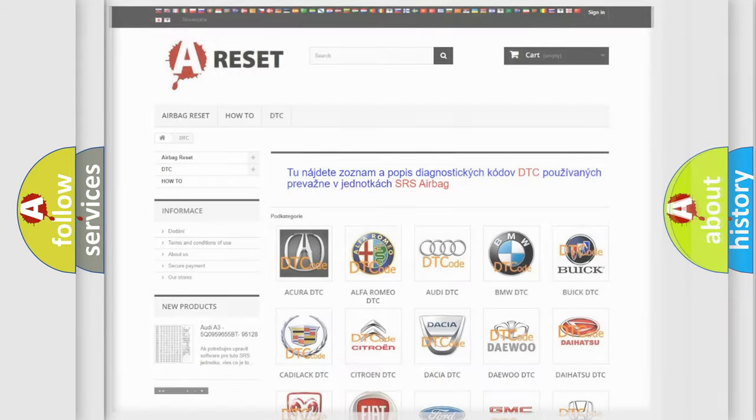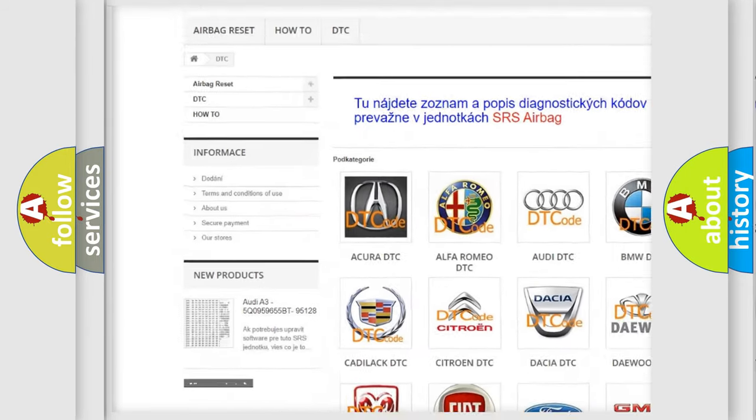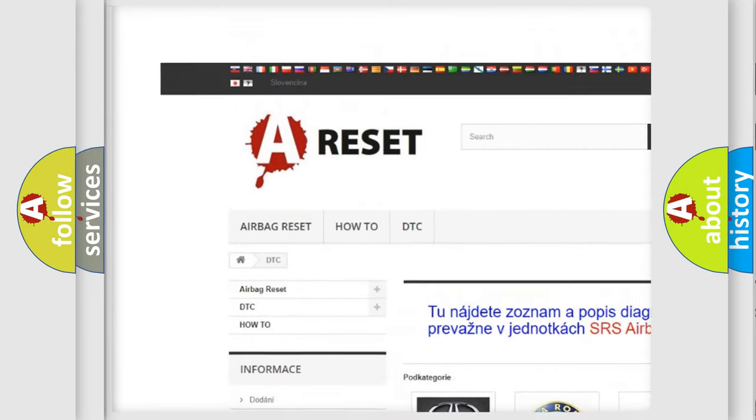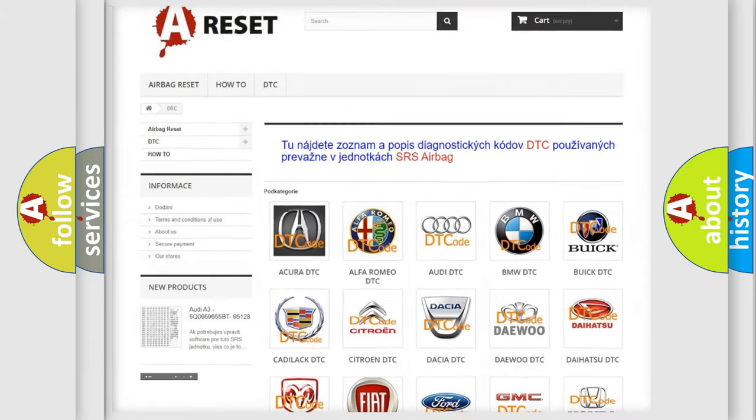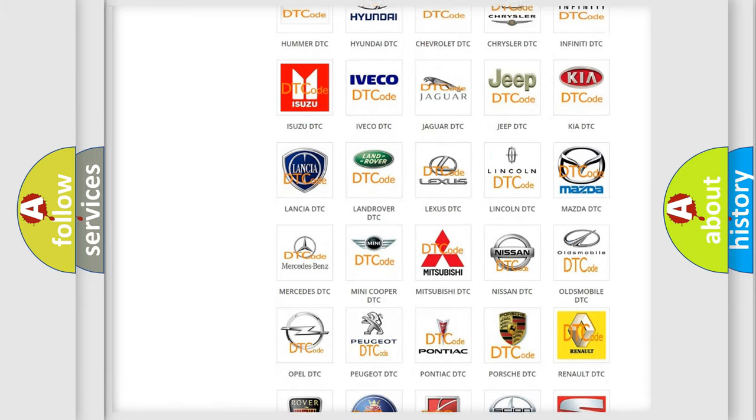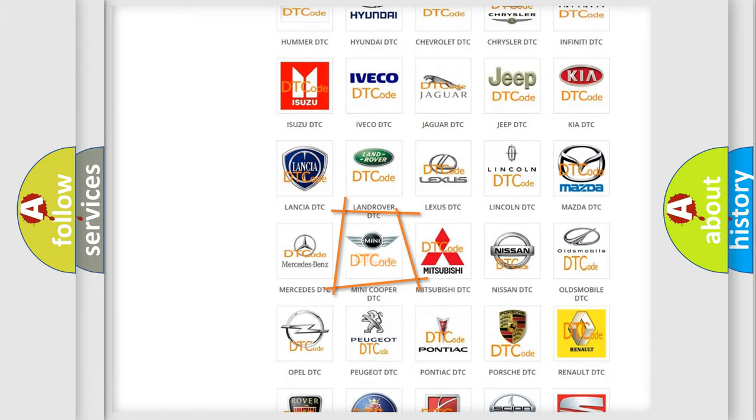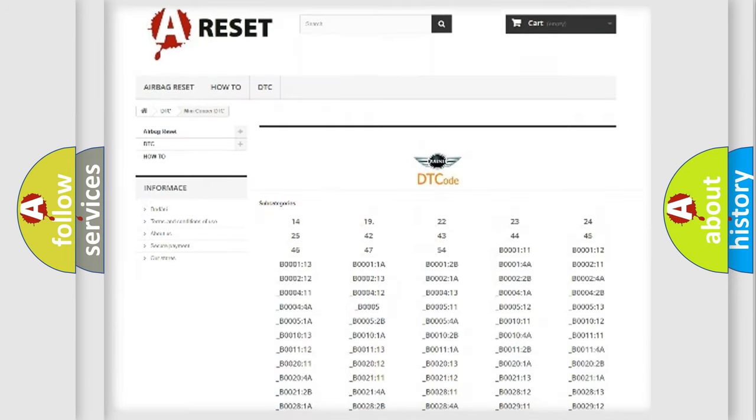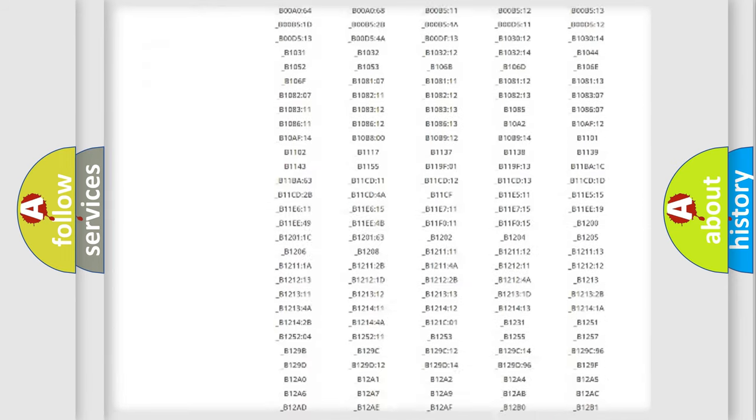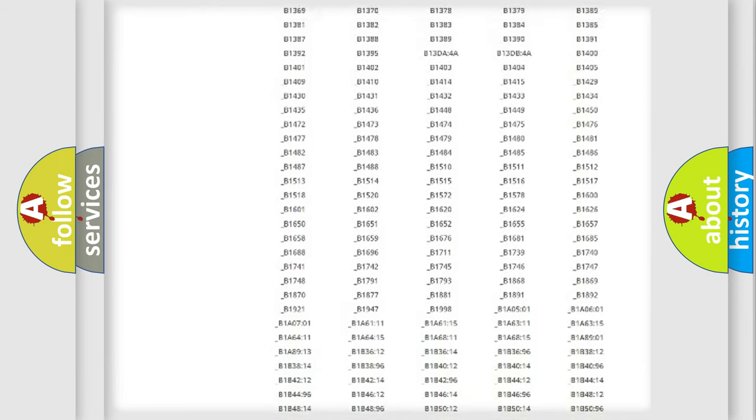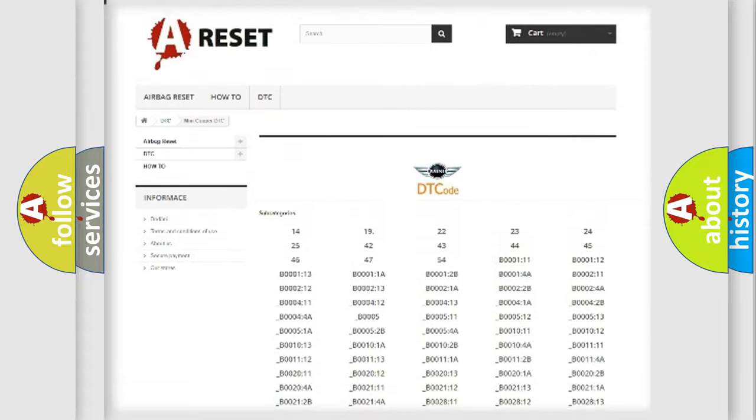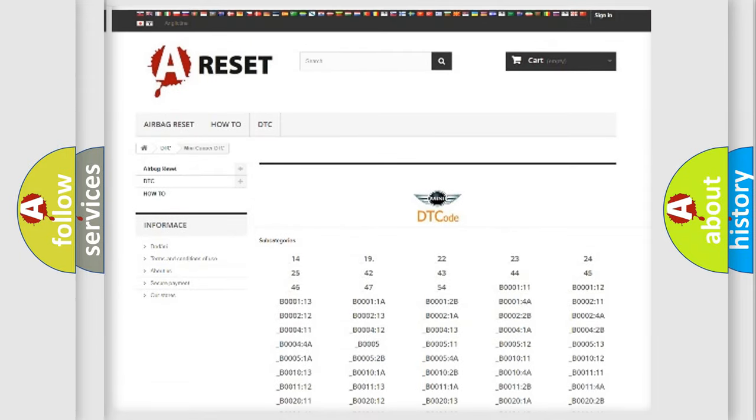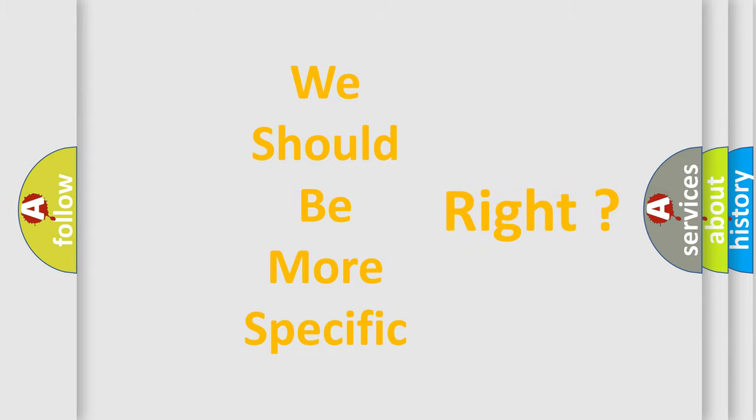Our website airbagreset.sk produces useful videos for you. You do not have to go through the OBD2 protocol anymore to know how to troubleshoot any car breakdown. You will find all the diagnostic codes that can be diagnosed in MINI vehicles, and many other useful things. The following demonstration will help you look into the world of software for car control units.